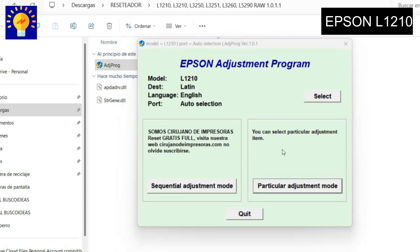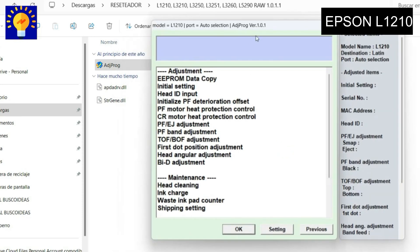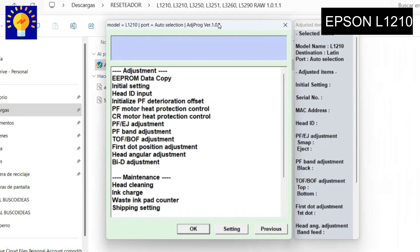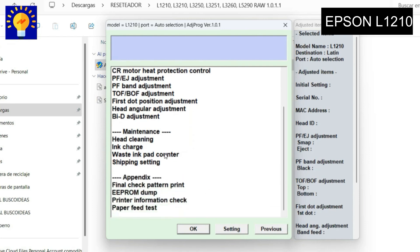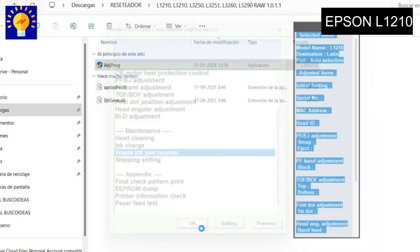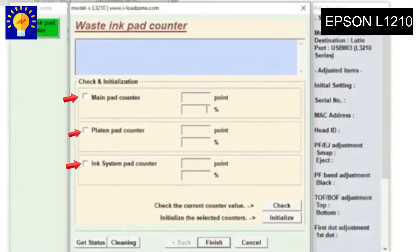We press it and this window will open where you will have to check all those boxes and press Check. Here it tells us that the printer reached 100% of the prints given from the factory, so it needs to be reset.